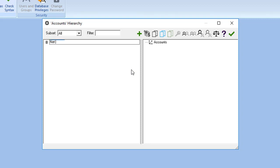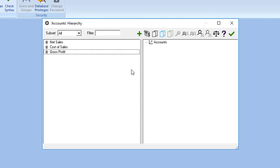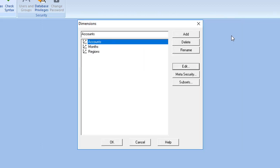Enter Net Sales. Click the icon again, or you can press Ctrl-Enter keys instead and enter Cost of Sales. If you plan to enter several members, it may be easier to continue to press the Ctrl-Enter keys, instead of clicking the Create New Members icon repeatedly. So, let's press Ctrl-Enter and enter Gross Profit. Click the green checkmark icon at the end of the icon bar. You'll return to the Dimensions dialog box.